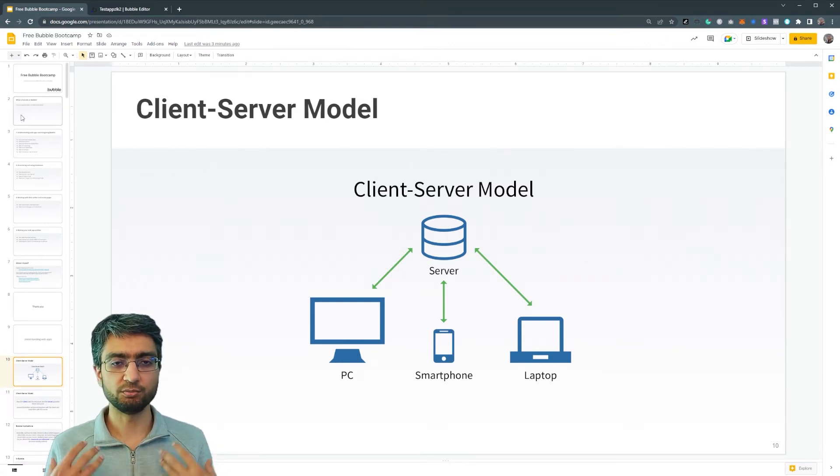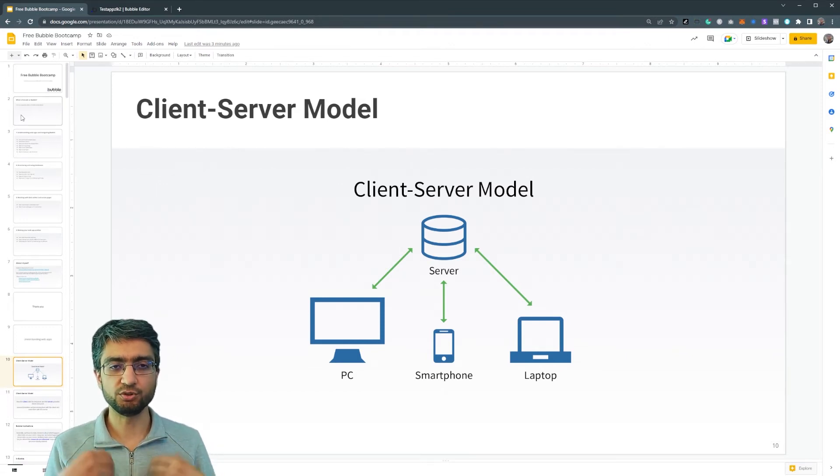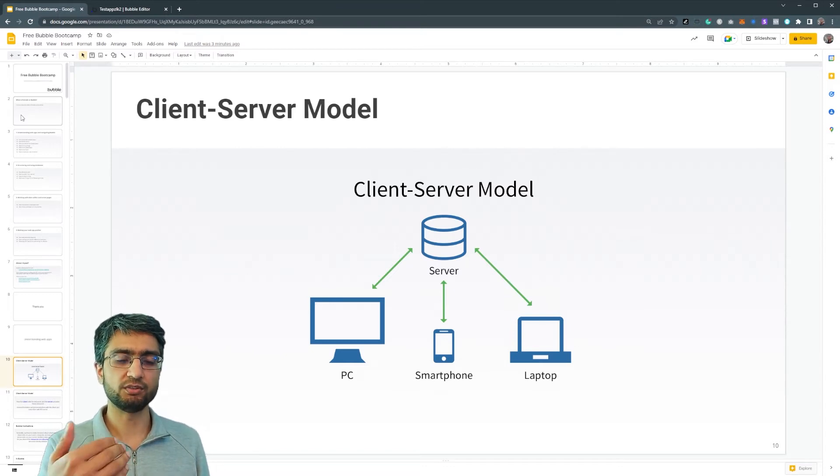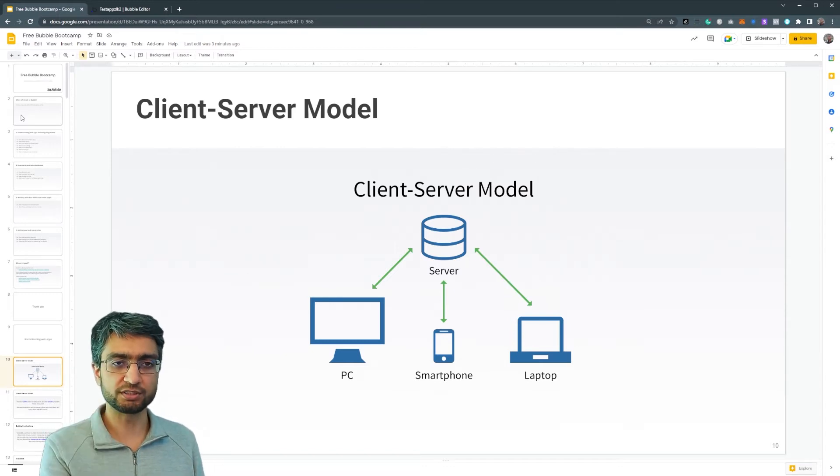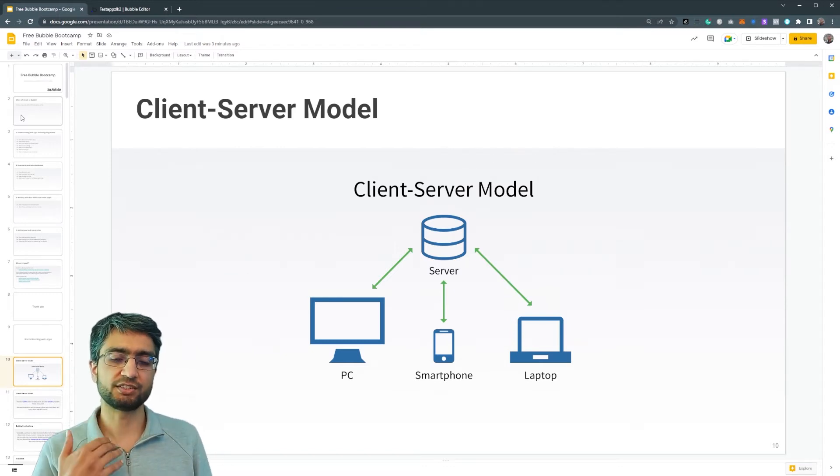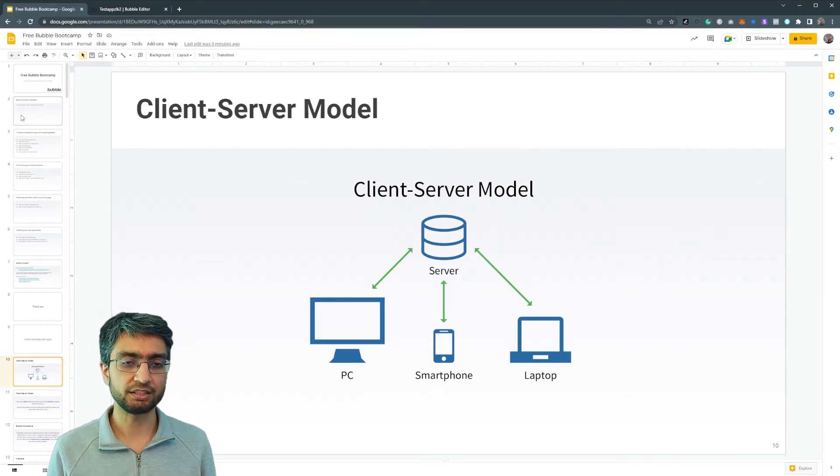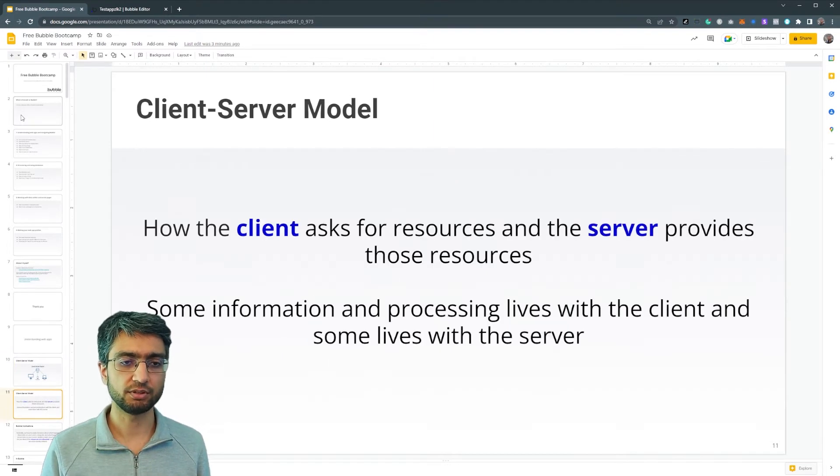So at the moment I'm using my desktop, my laptop, and the Google server. This Google Slides is kind of sending me the data back that I need to see.